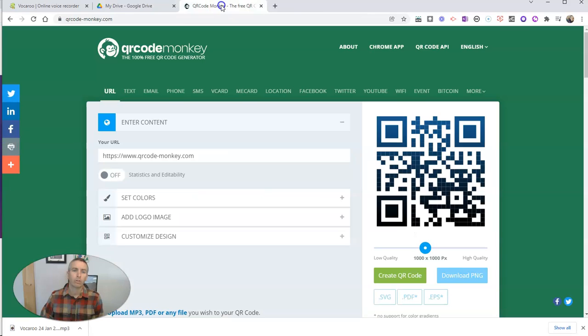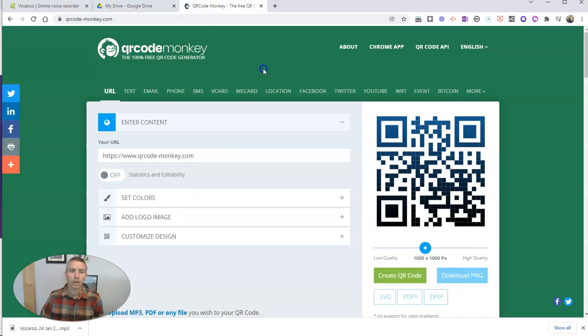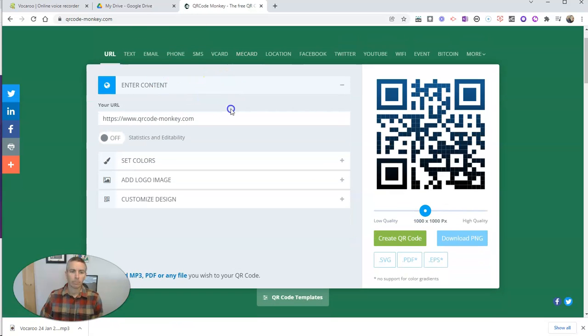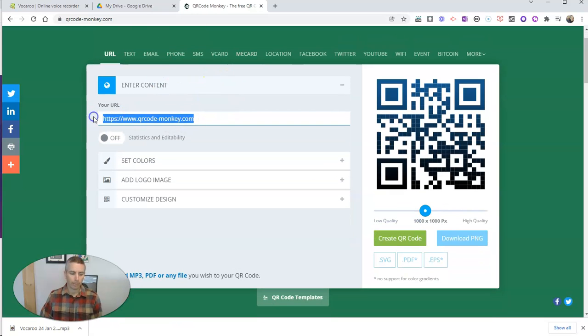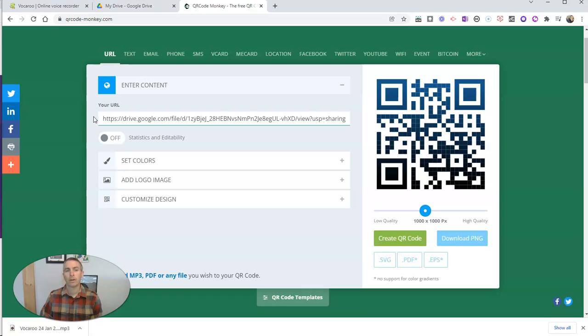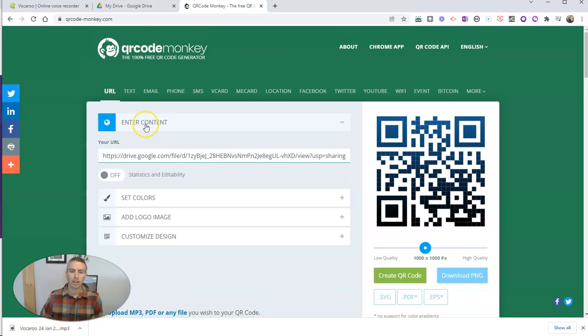And now we're going to go to QR Code Monkey, but you can use any QR code generator that supports URLs. I'm just going to use this one because I happen to like it, mostly because I just like the name.